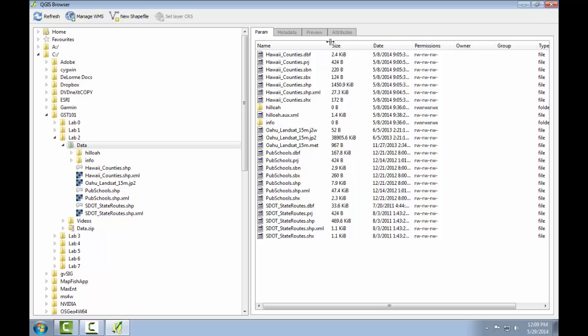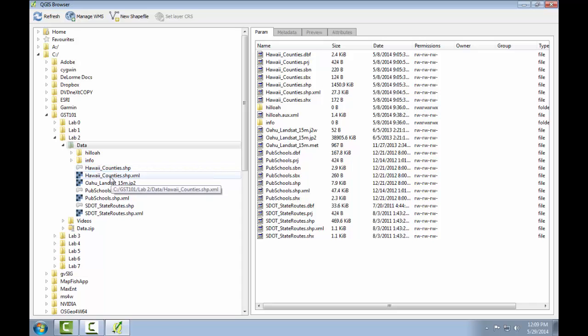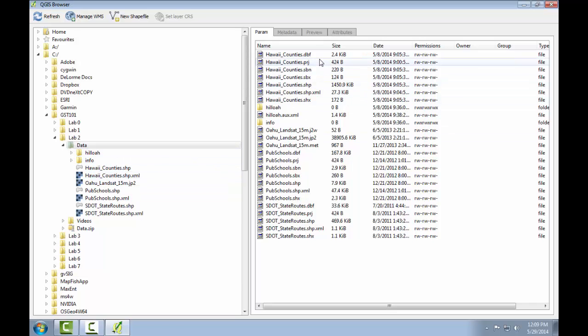So let's focus on Hawaii counties. Notice that the file tree on the left shows just hawaiicounties.shape and an XML file, whereas the display window shows seven files named hawaiicounties. These are all the component files of this particular shapefile. The file tree simplifies the view of your geospatial data, showing you only the shape and the XML files.